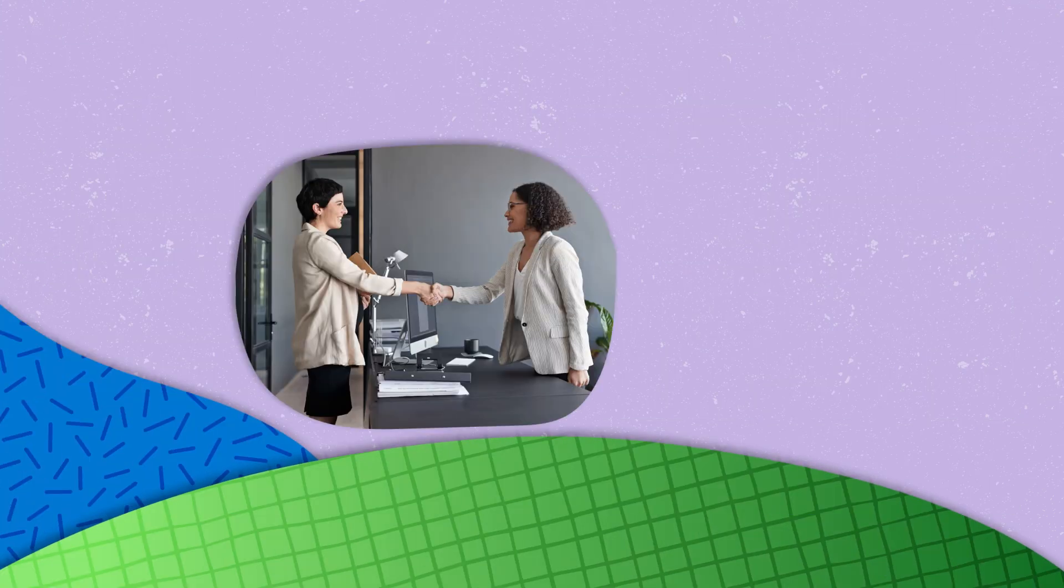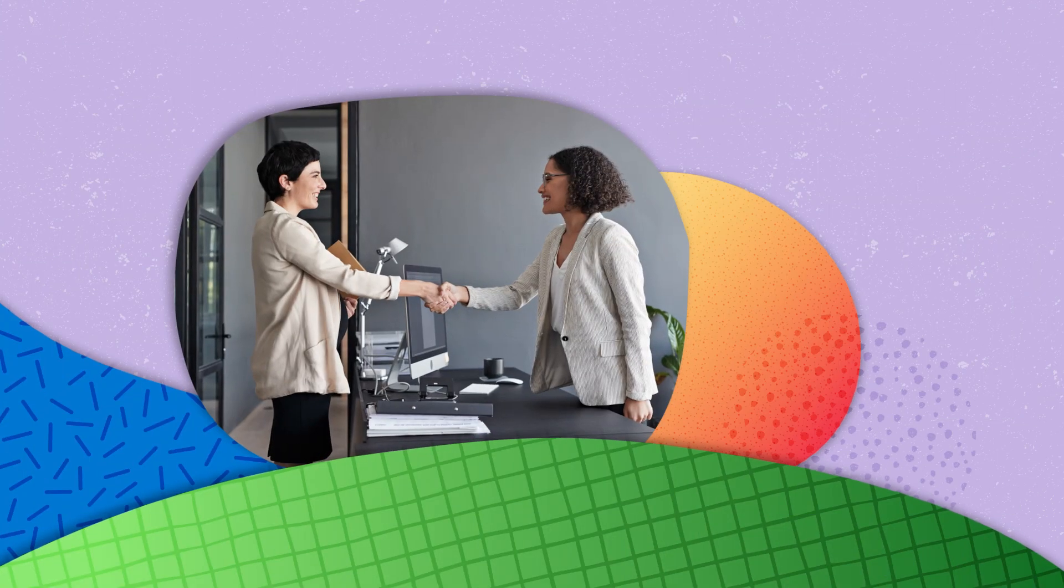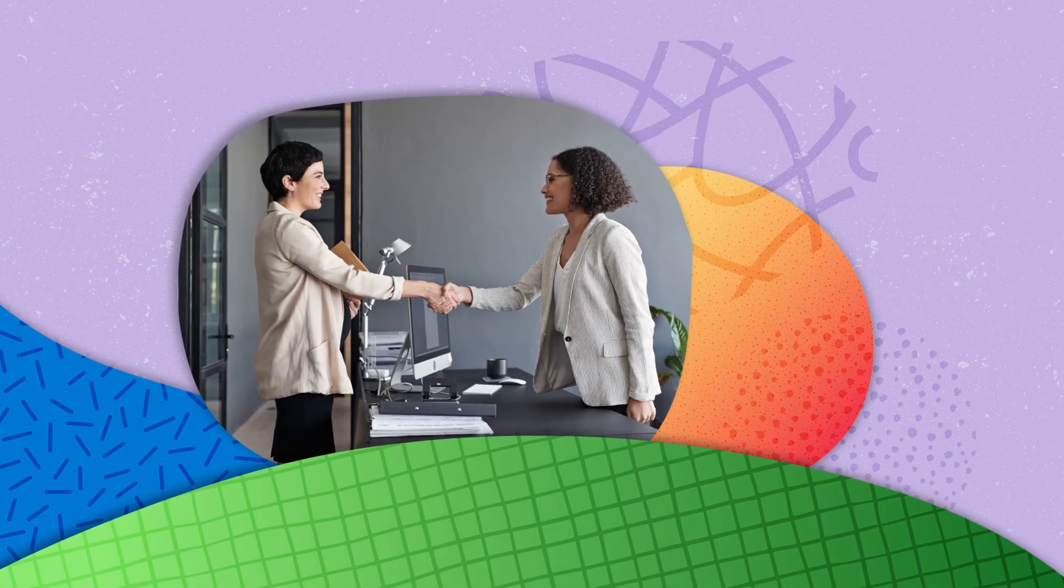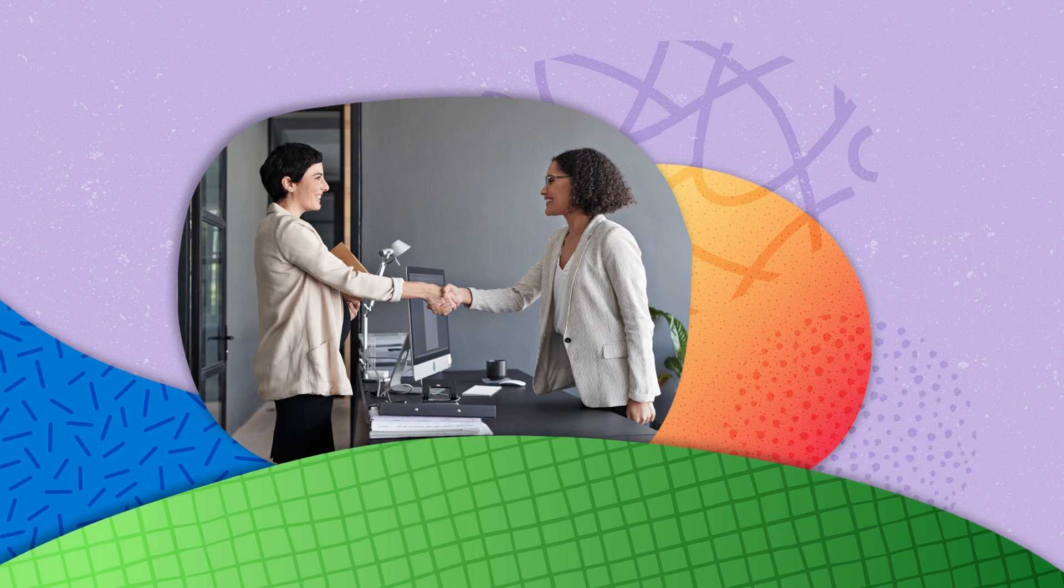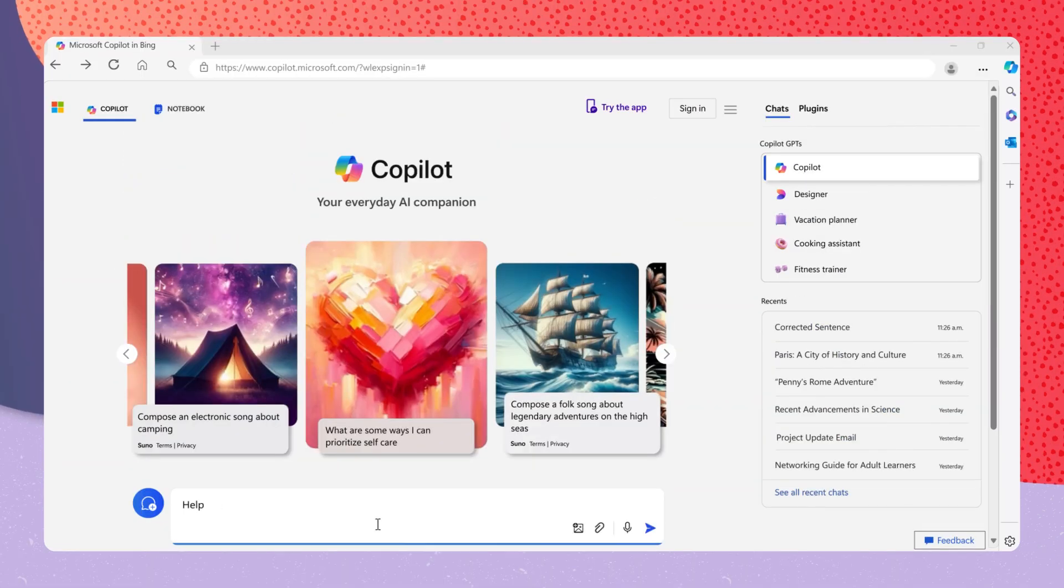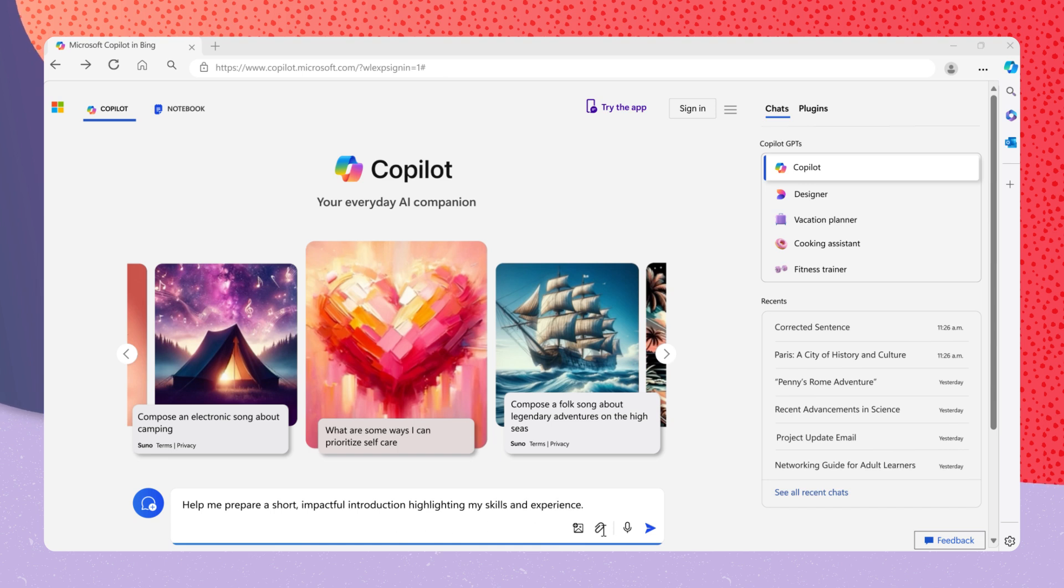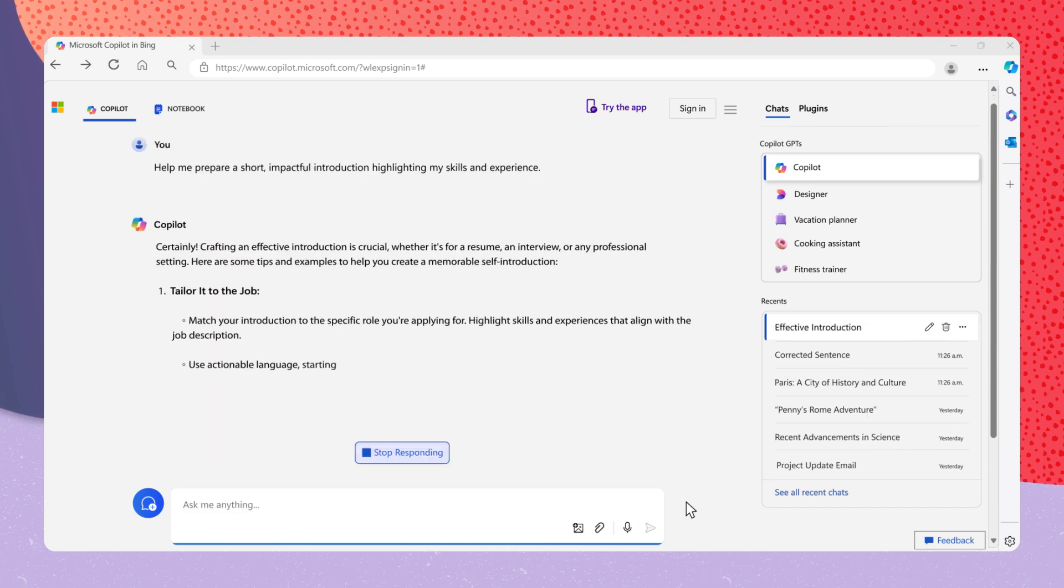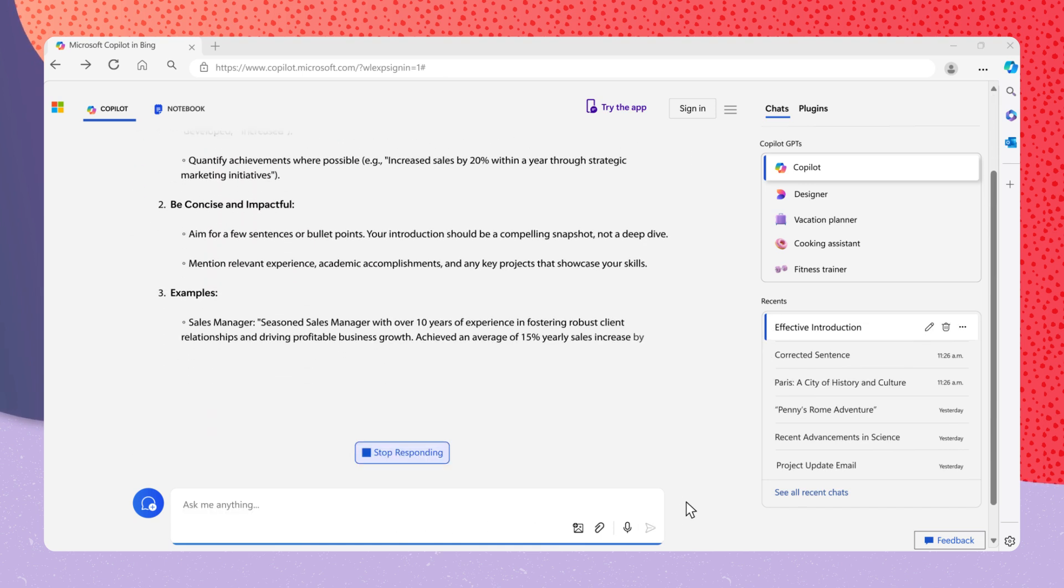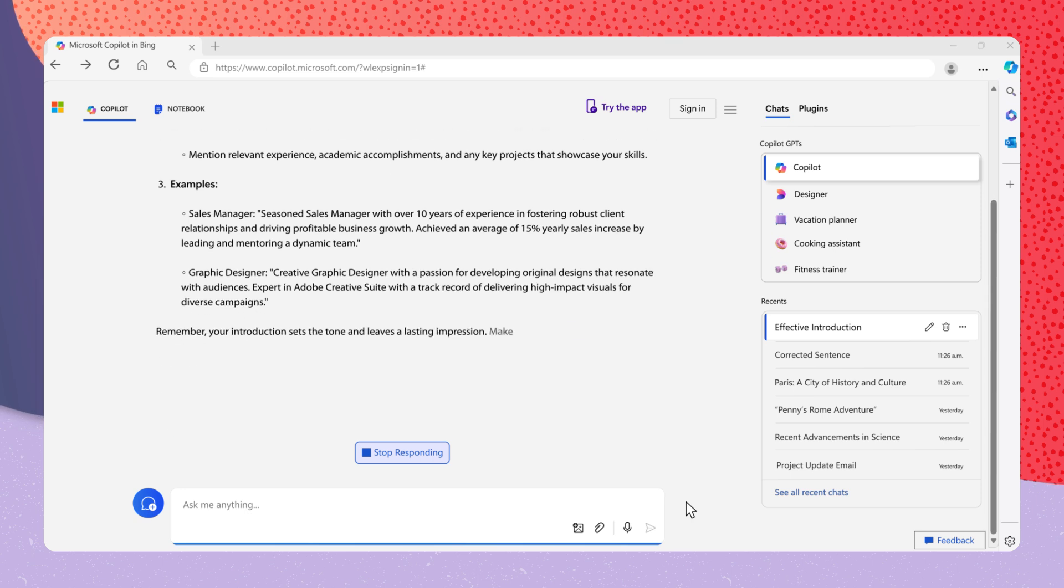Recruiters are a vital part of the job market. To communicate effectively with them, you can ask, help me prepare a short impactful introduction highlighting my skills and experience. Copilot can ensure your qualifications and experience are presented in the best light.